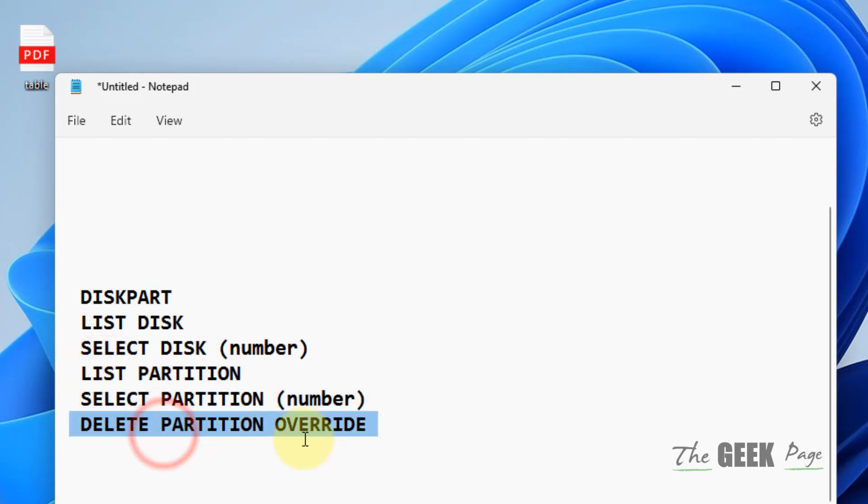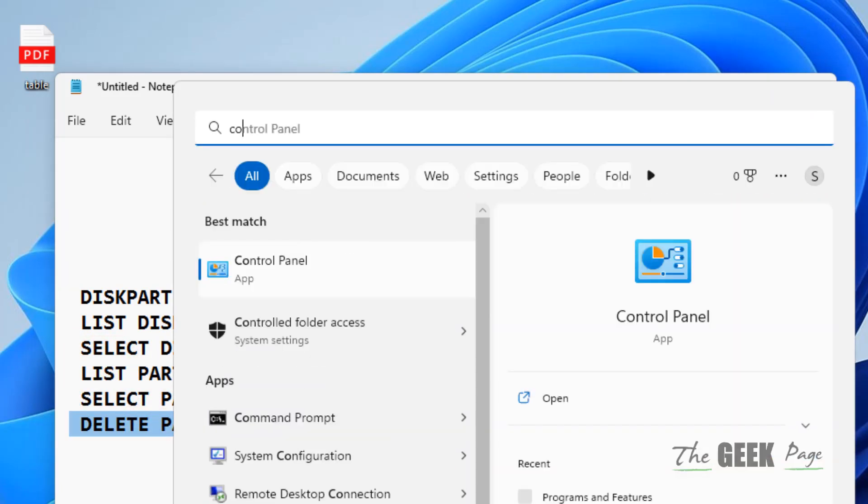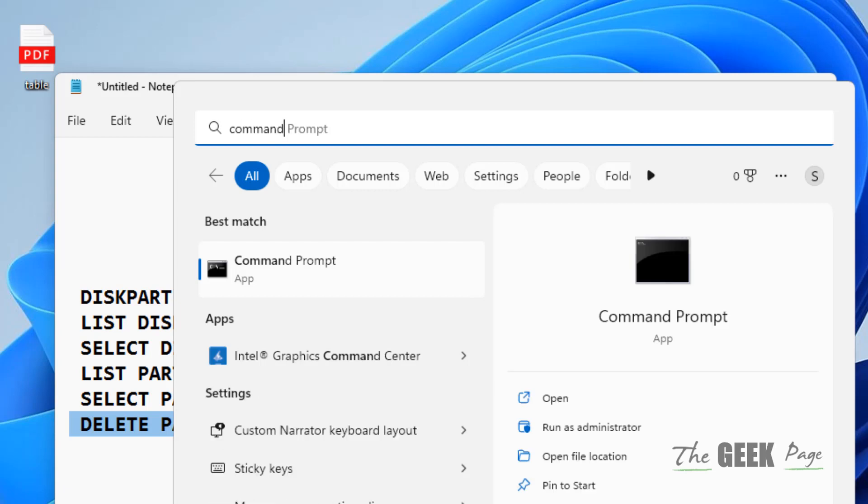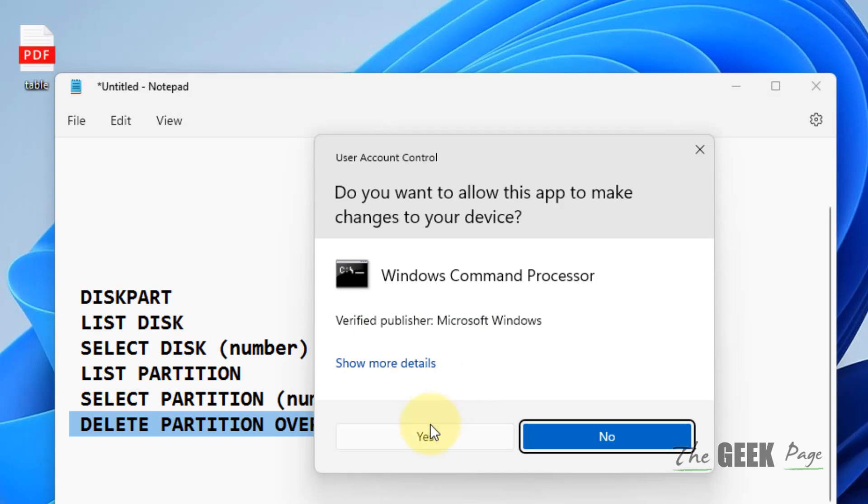Just search for Command Prompt in the search box. Now right-click and click on Run as Administrator to open it with administrative privileges.